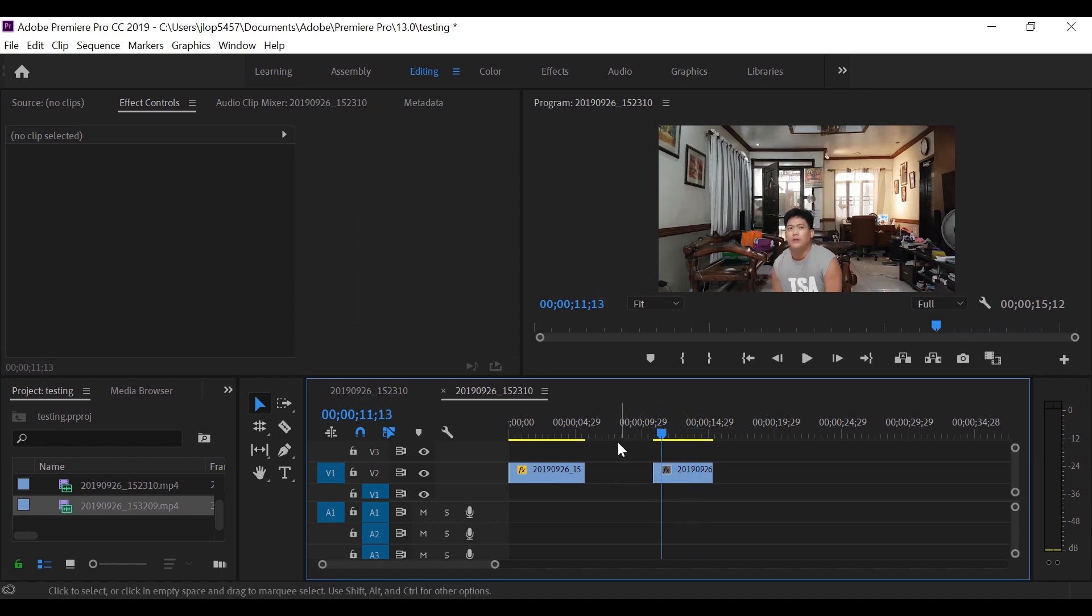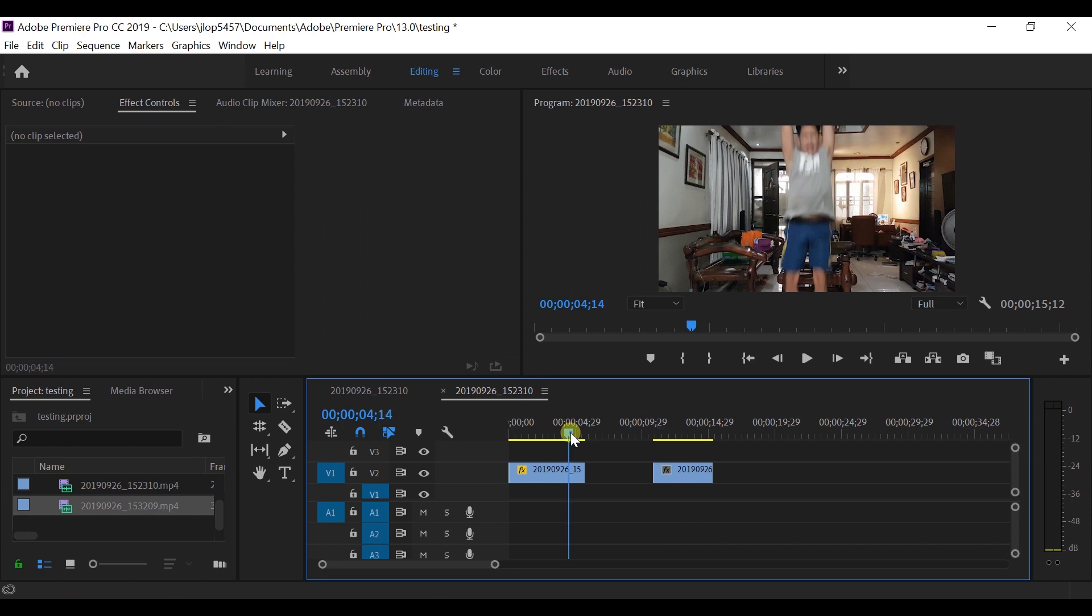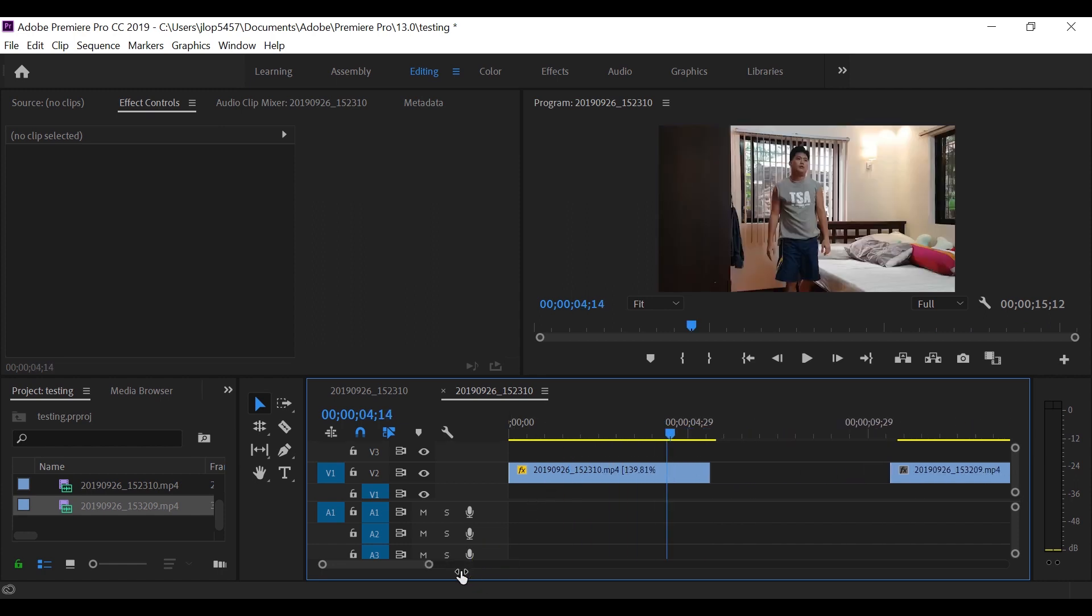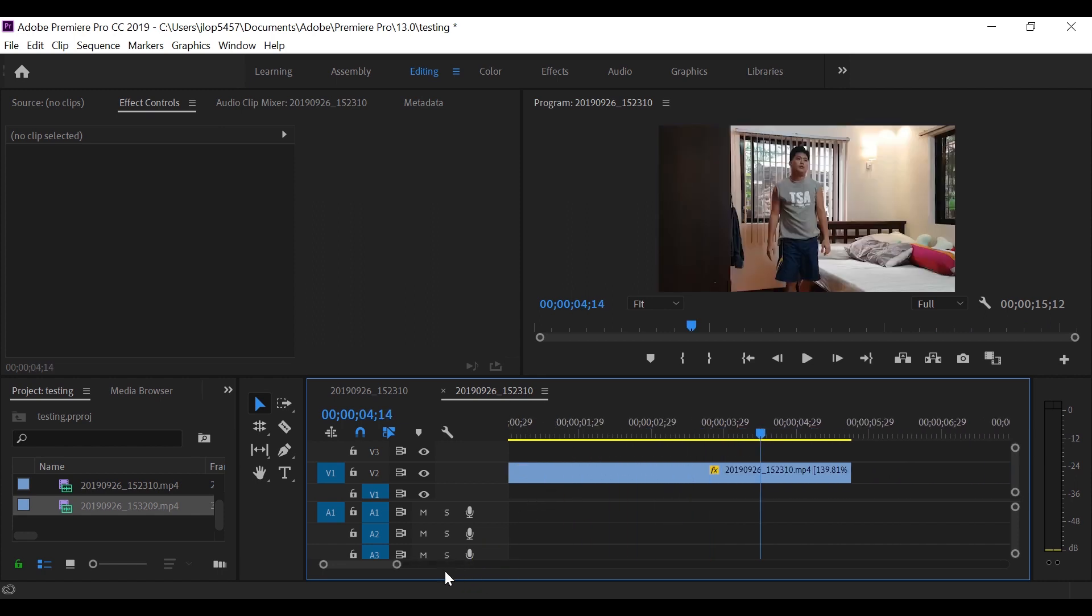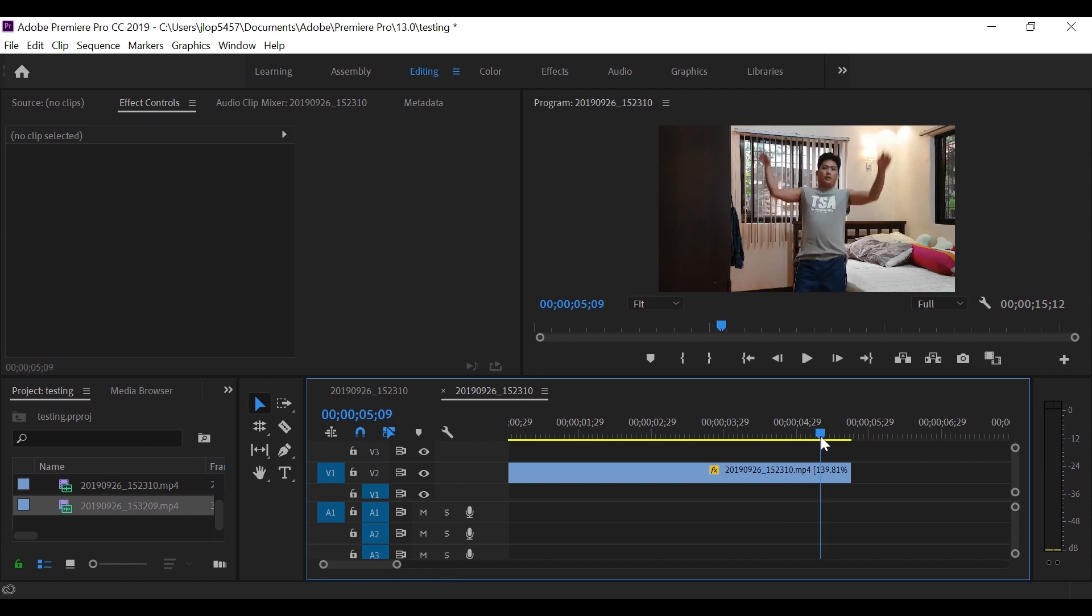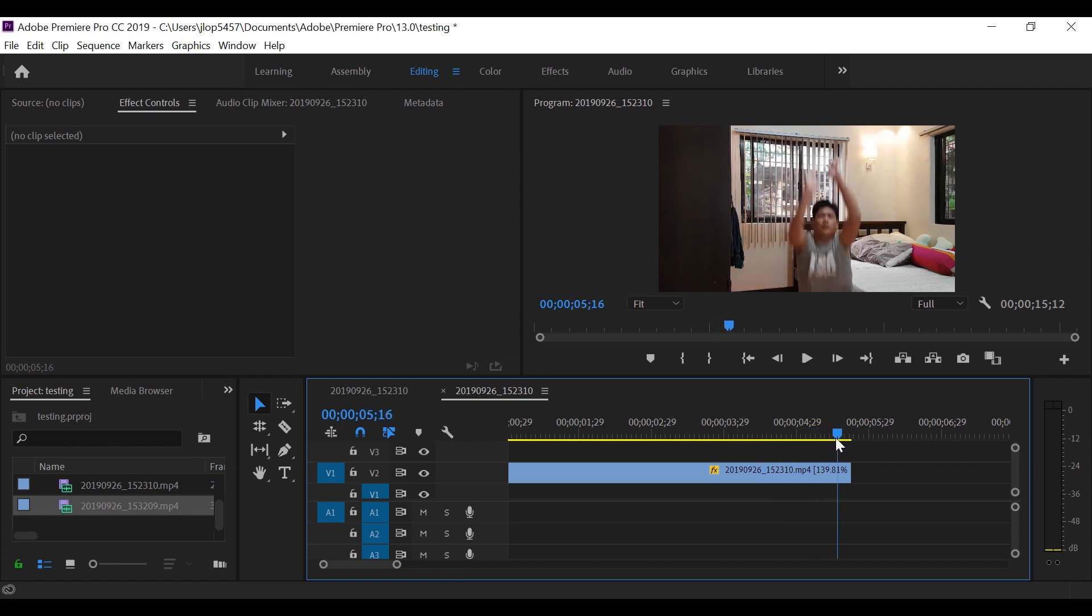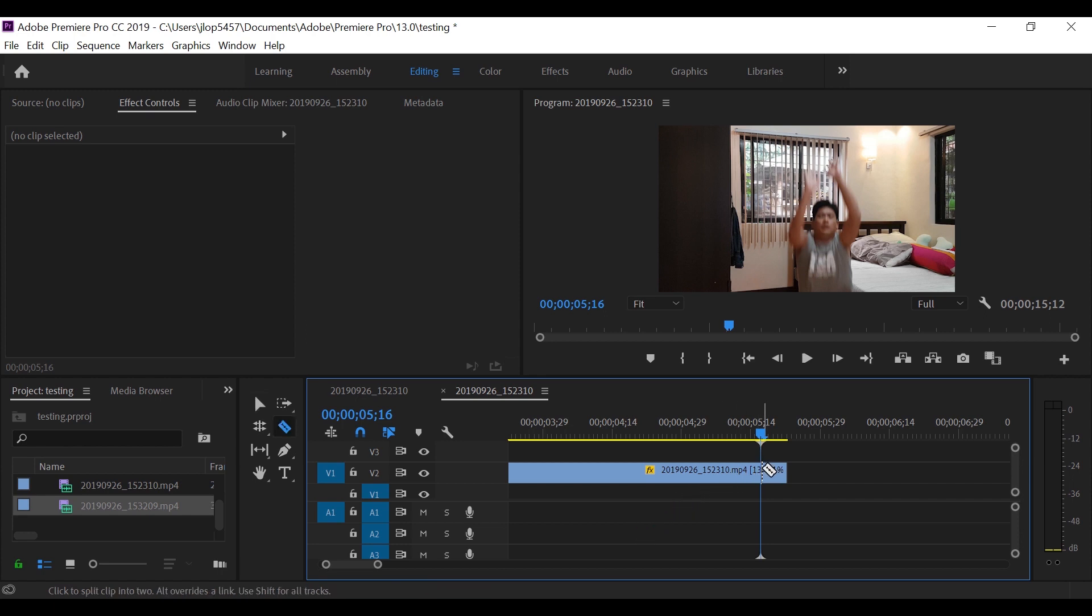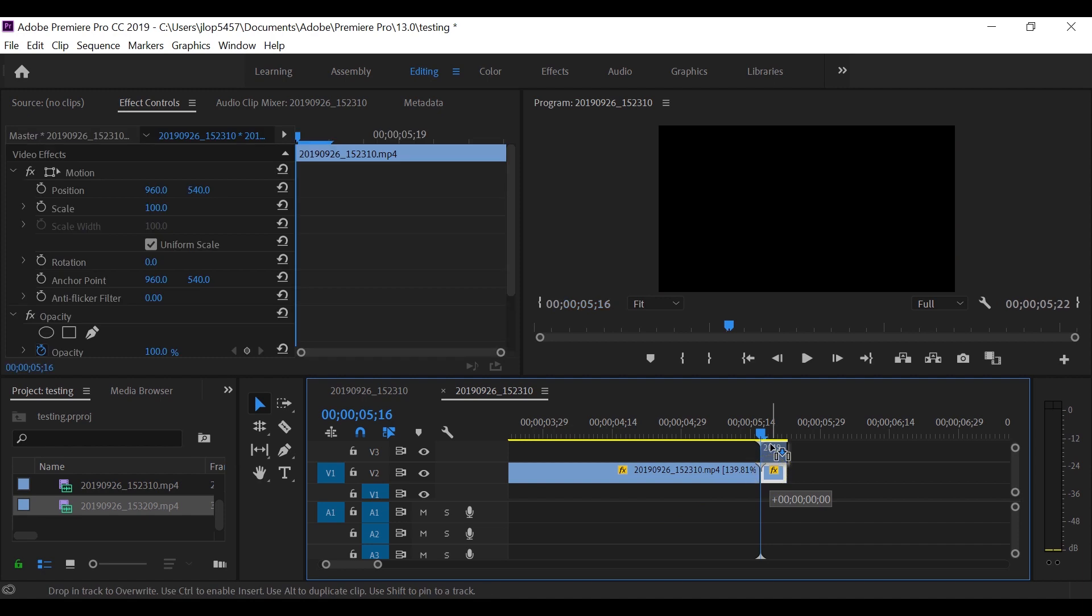So let's move on to the first clip and let's expand that one. We are looking here for the part where I almost fell down, at least half of my body. I think we can have this one and let's cut it and let's move it on top.